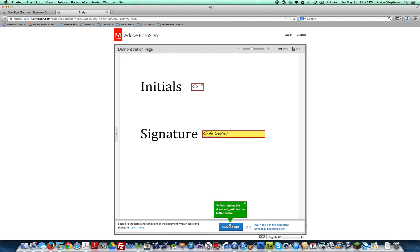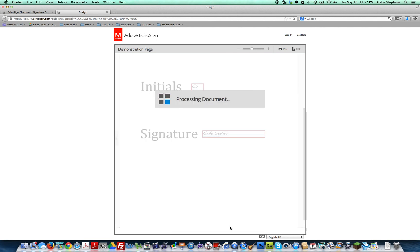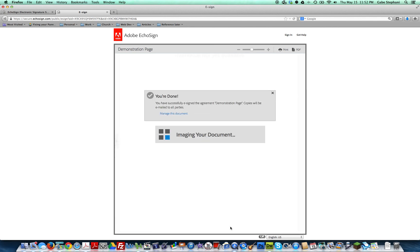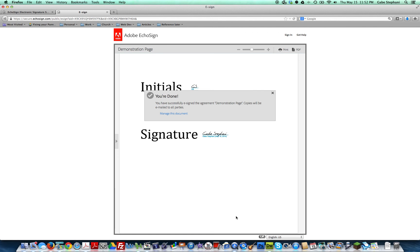Just click the button below - 'click to e-sign' - processing, then it's done and it will automatically send it back to me. So that's how to e-sign a document. You'll get a copy of it and I'll get a copy.